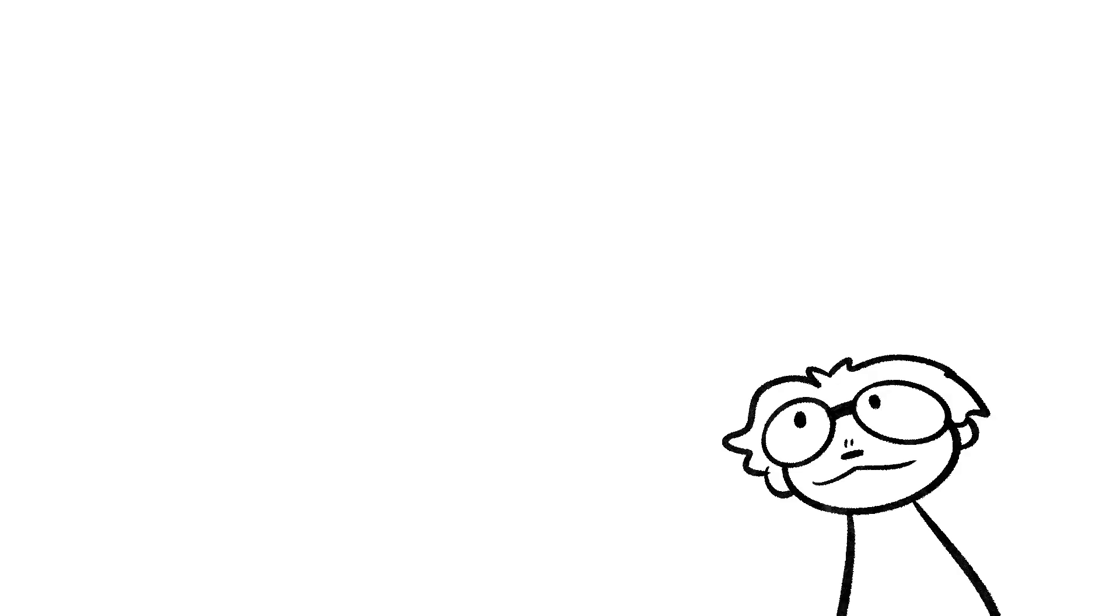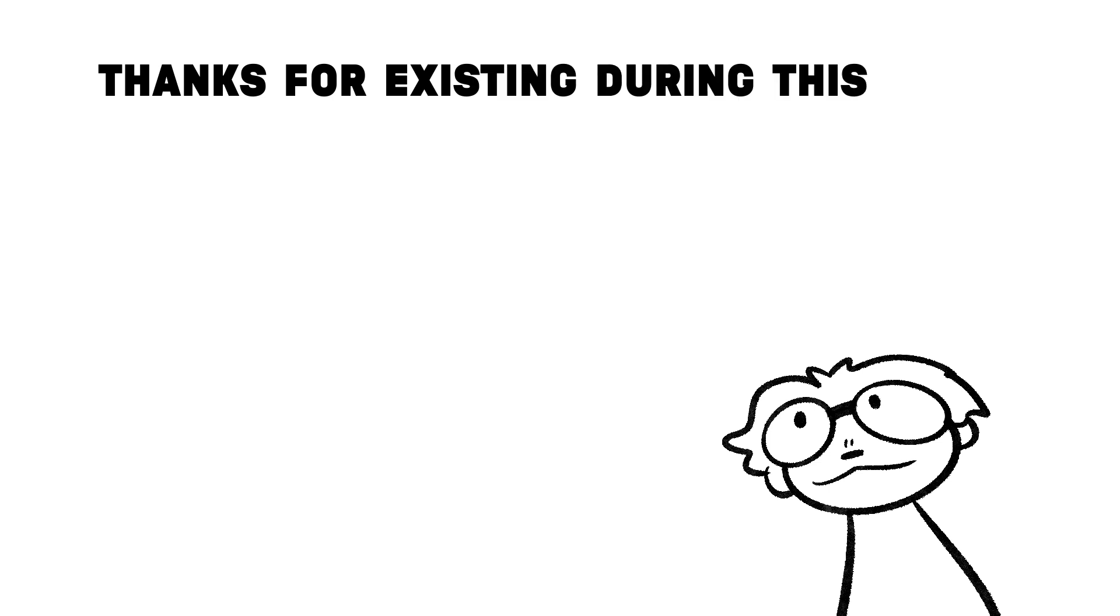Anyway, thanks for not passing out while watching this video. Also, this is the first kind of short story type video, so do tell me what you thought about it in the comments.